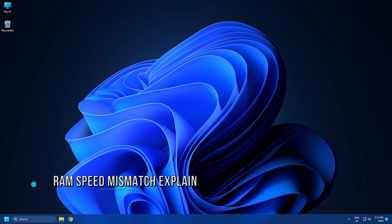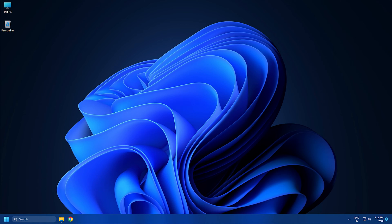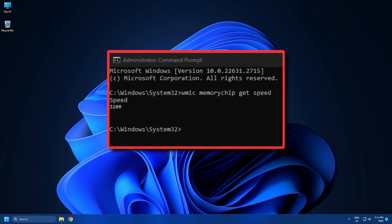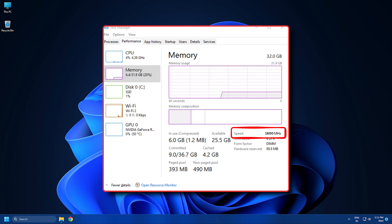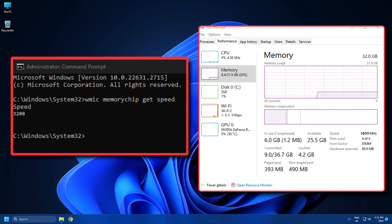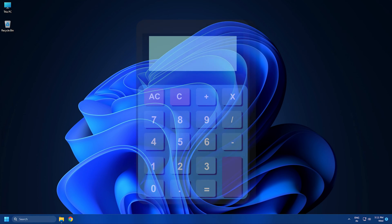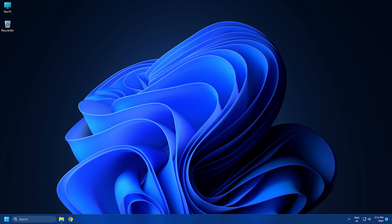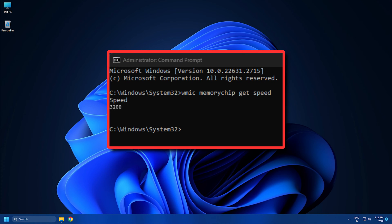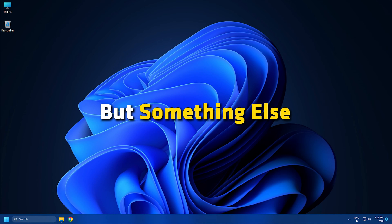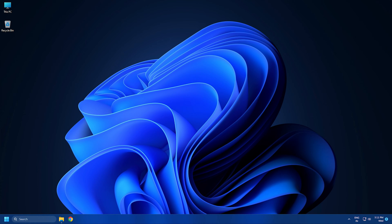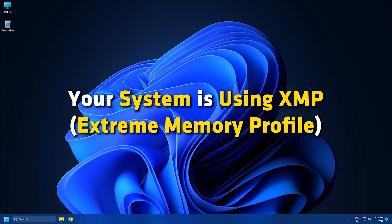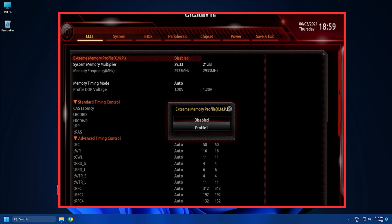Method 1: Understand why there is a mismatch in RAM speed. If the WMIC command says that your RAM speed is 3200 MHz and the Task Manager says 1600 MHz, that's because it's double data rate. When you multiply 1600 by 2, it gives 3200, which is what you see in the command prompt. In case you don't get the exact double but something else, it is probably due to the fact that your system is using XMP (Extreme Memory Profile) to run the RAM at a higher speed than the default speed.